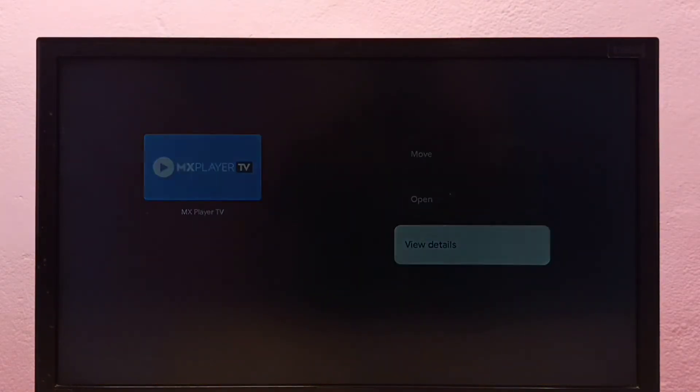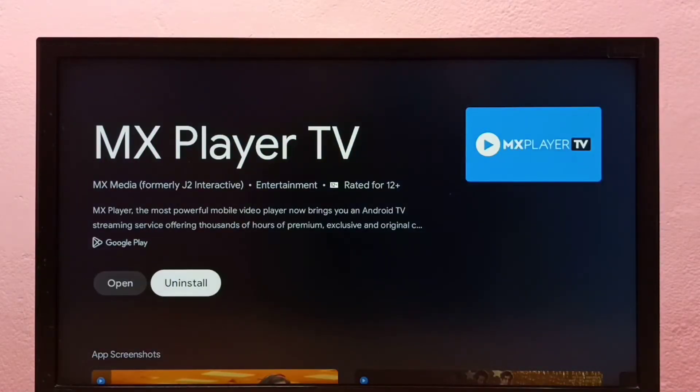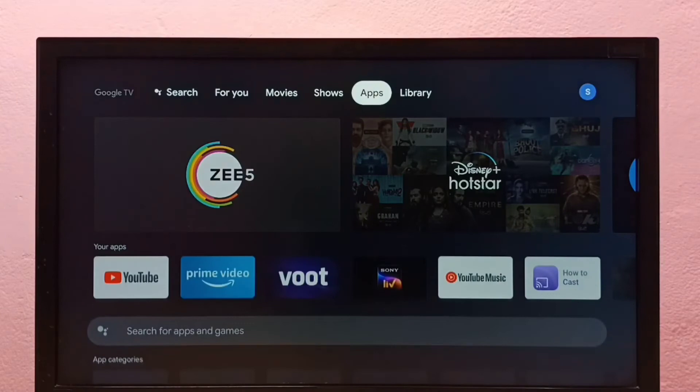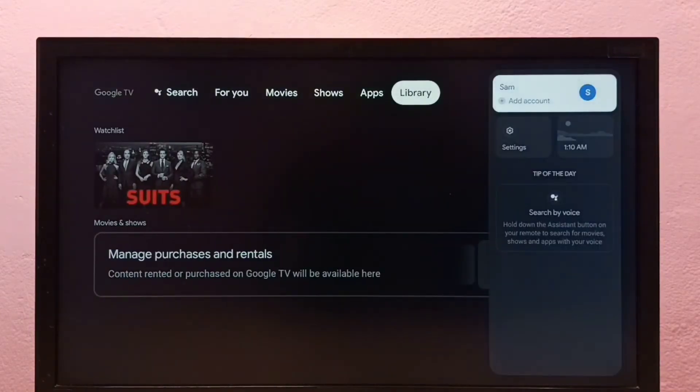Then select view details, then select uninstall. So this is method one. Let me go to method two.